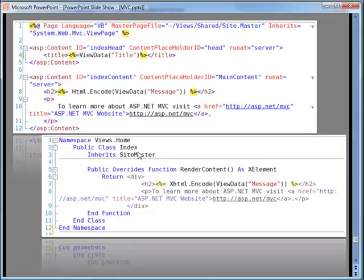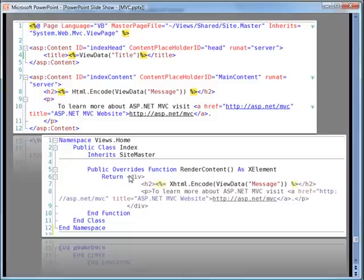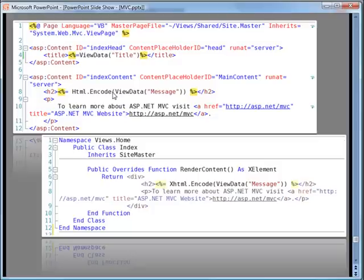And here is a, so this is called index and this is a function called render content. It generates an X element which is a XML type element and here you can see this returns and here's my XML literal. It basically returns a division. That division includes a heading which is equivalent to this heading right here and a paragraph which is equivalent to this paragraph right here.